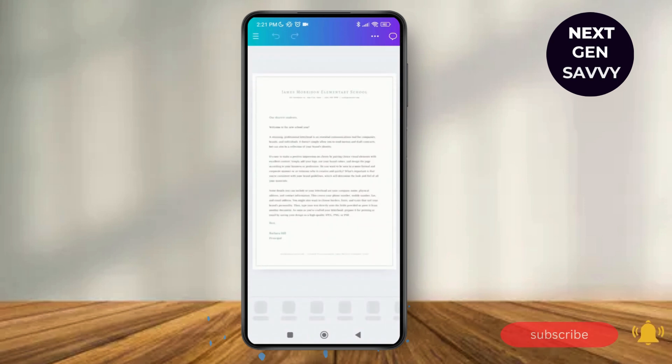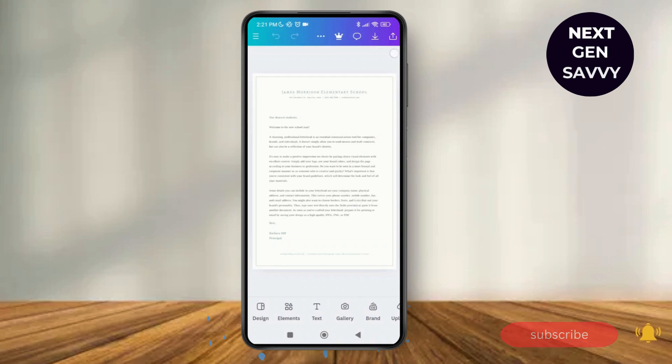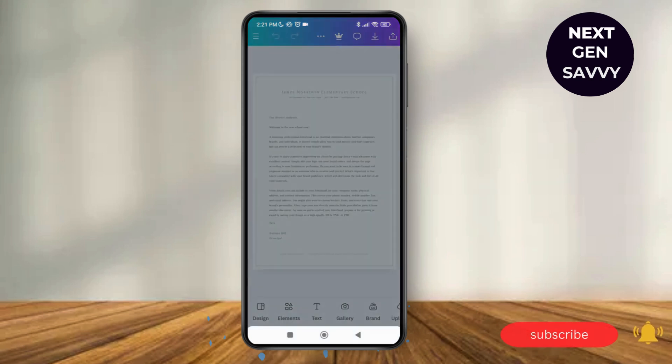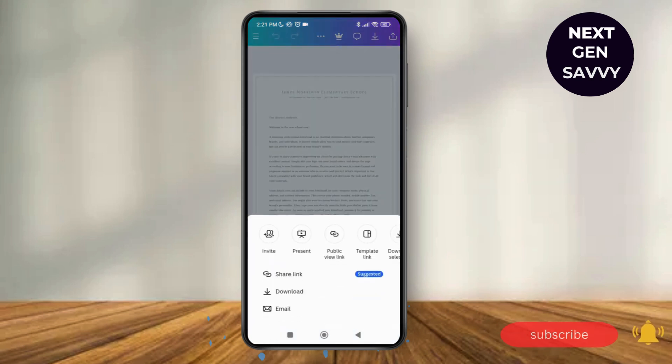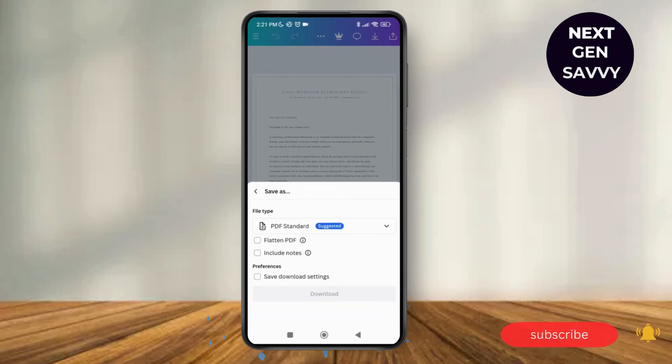Now in order to reduce the PDF file size, what you can simply do is tap on the upload button over here at the top right corner of the screen. And then as you do that, you can see the option of download. So tap on download.